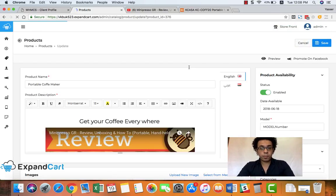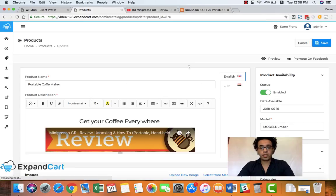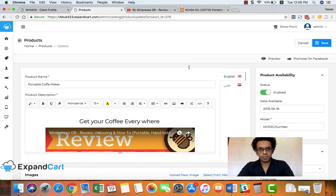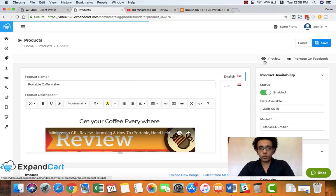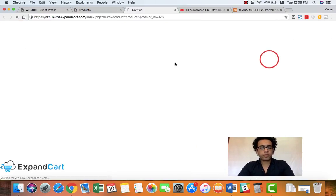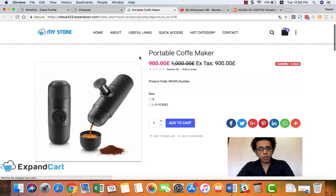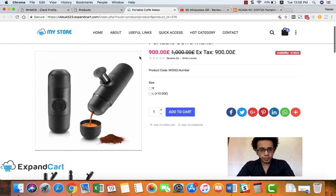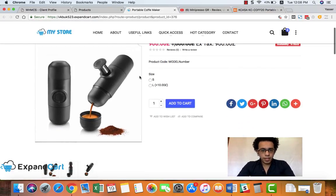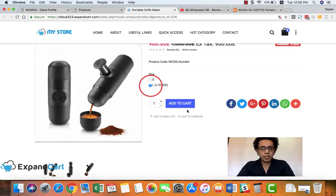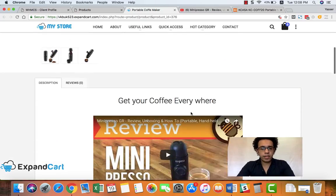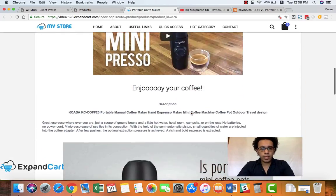And now we have our product published, so we can preview the product just by clicking the preview button. And here we go - here is our beautiful product, and you can see the option we set and everything that we added.